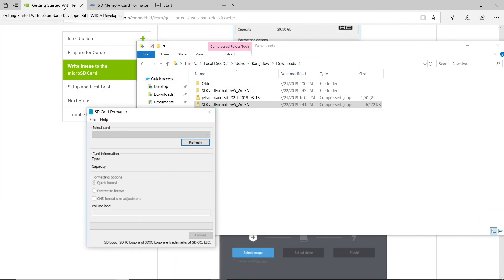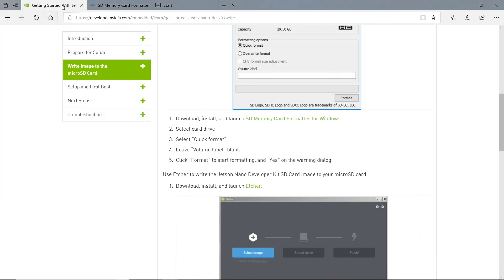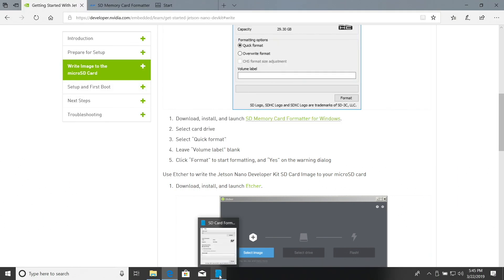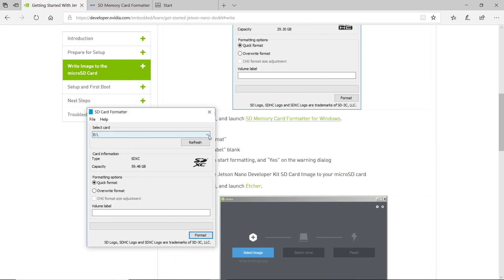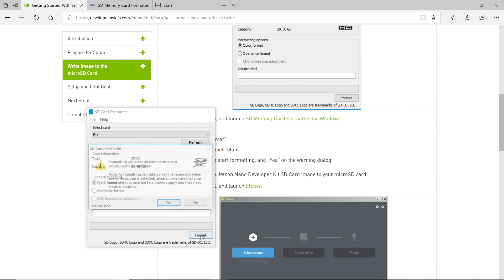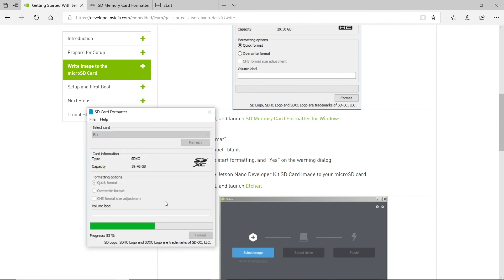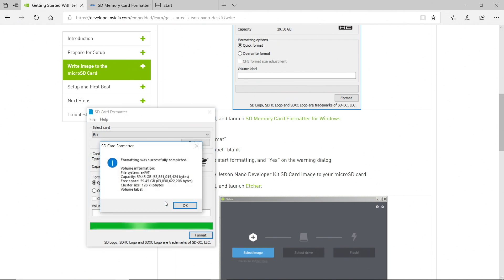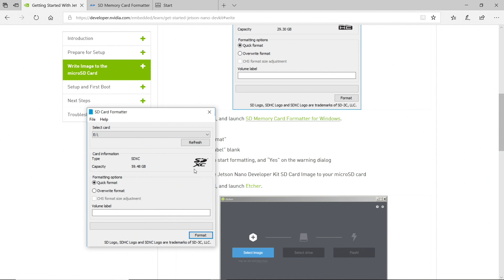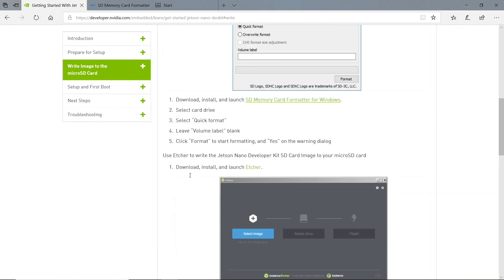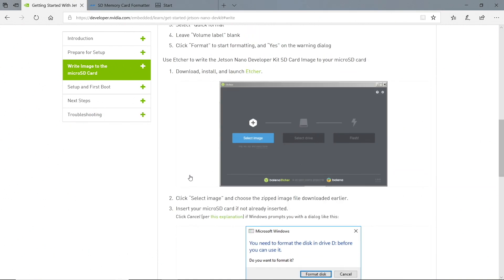Let's go back to our instructions. I guess we need to insert the card. Let's try that. Select card. E. Okay, quick format. It will erase all data on this card. Do you want to continue? Yes, please. Okay. What's the next step? Use Etcher to write the Jetson Nano Developer Kit SD card.